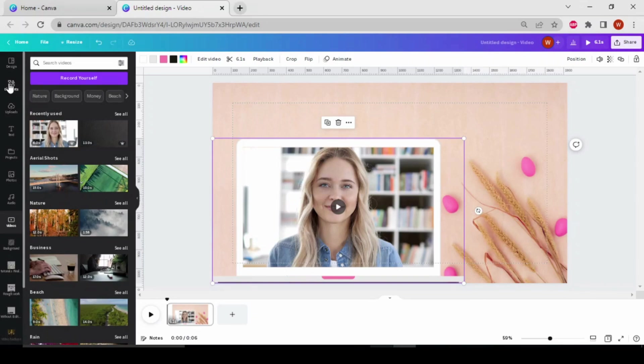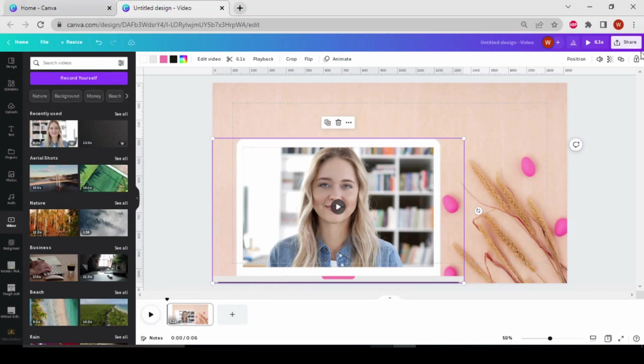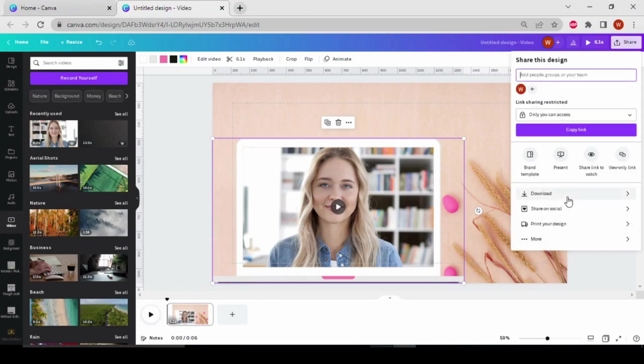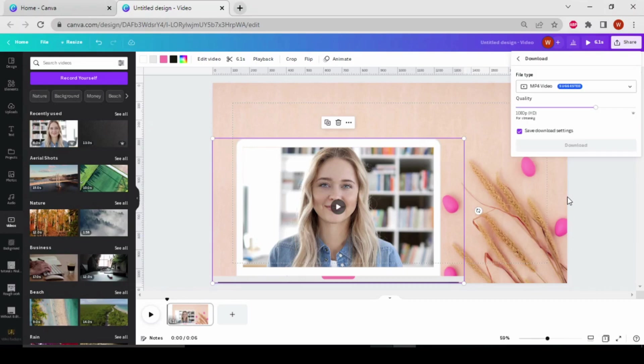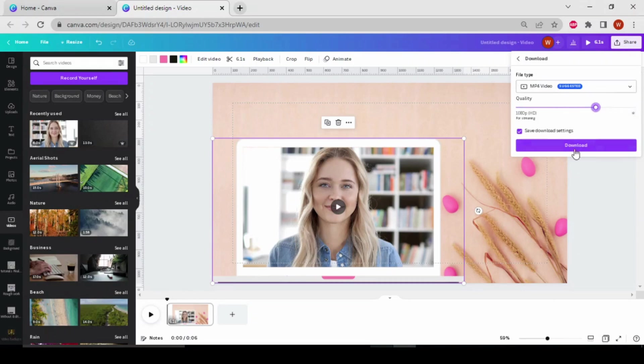To download this video, go to the share button and click on download. Choose the quality. If you have a pro account, you can choose 4K, otherwise not, and then download it.